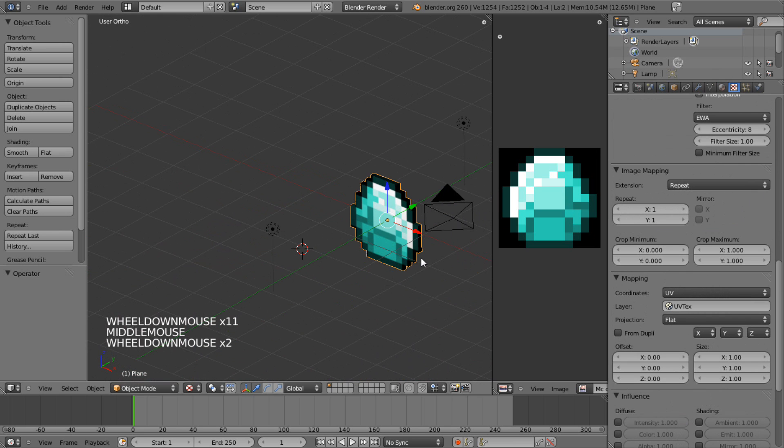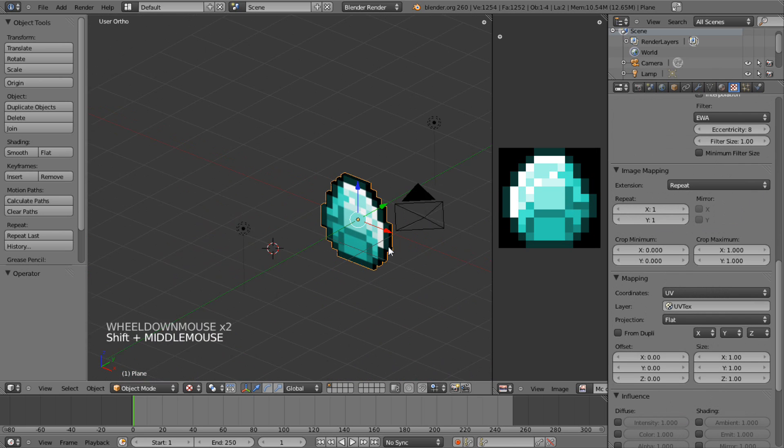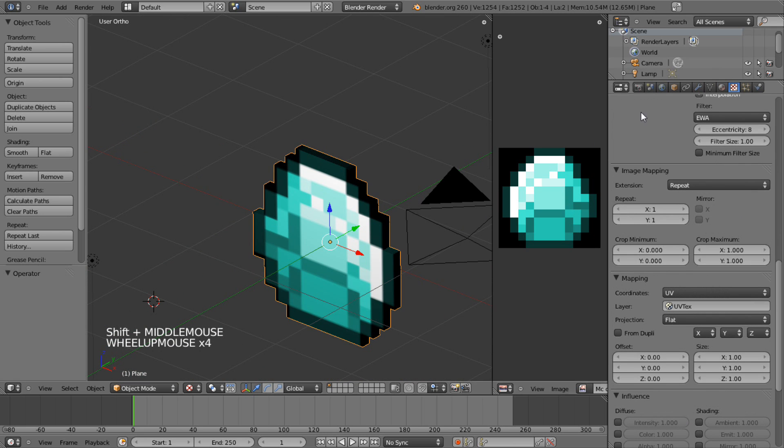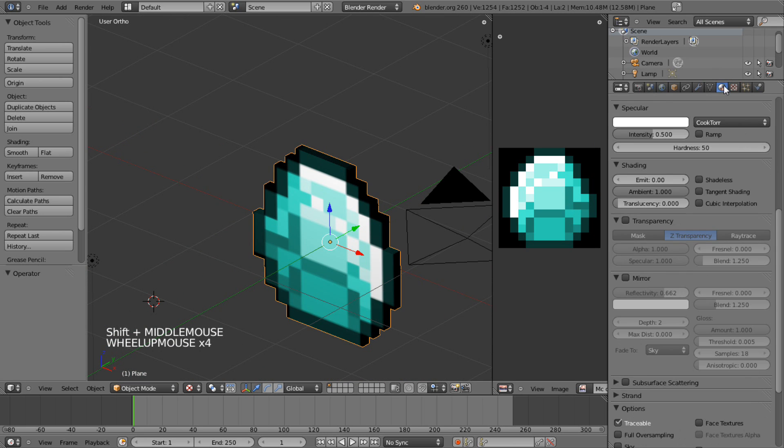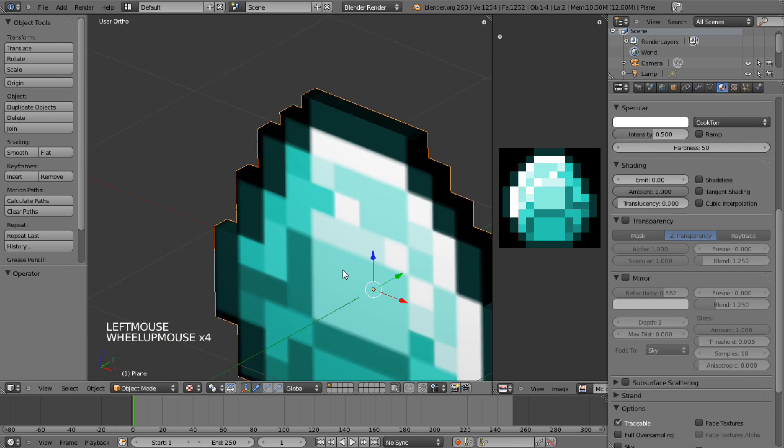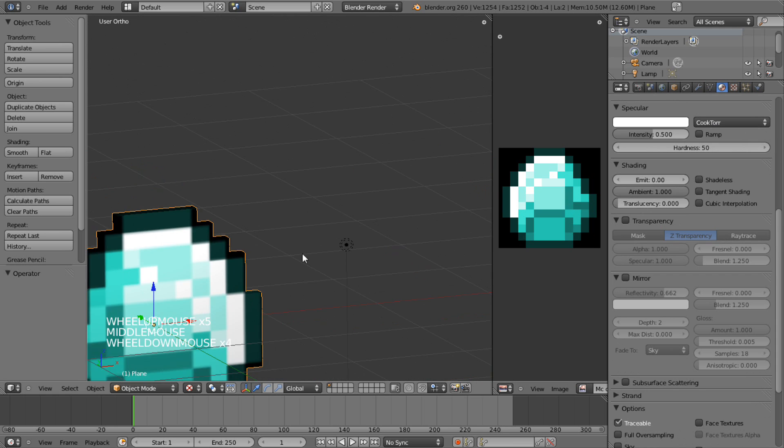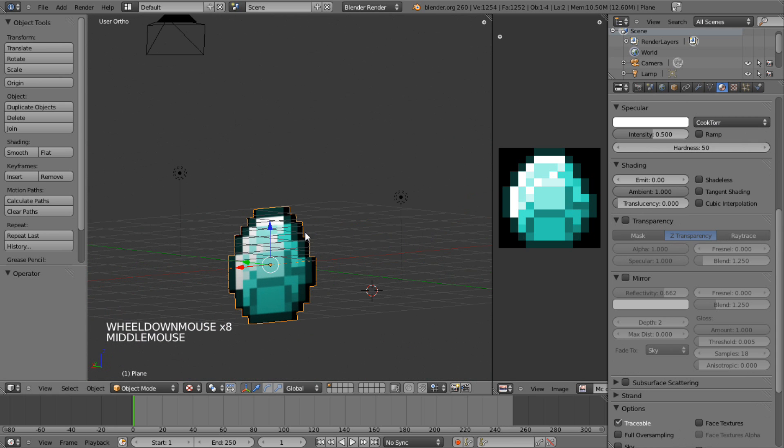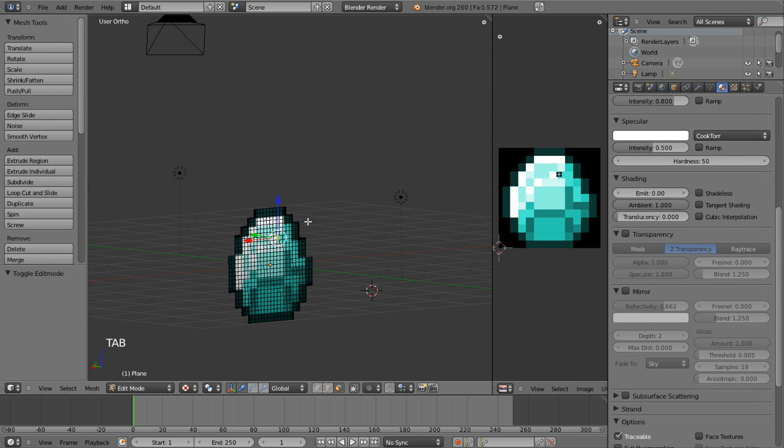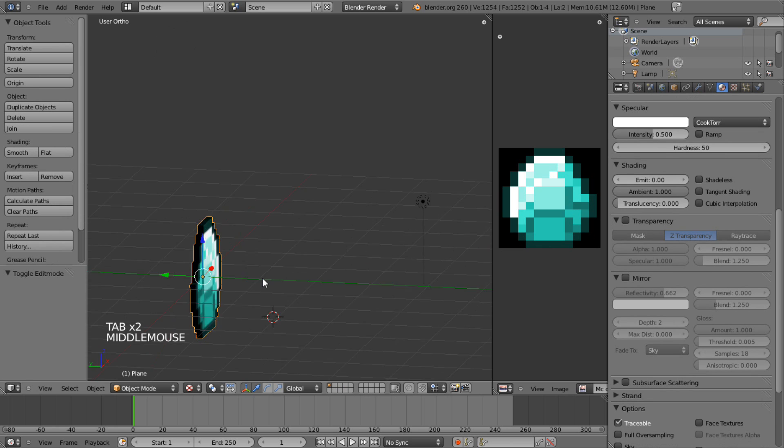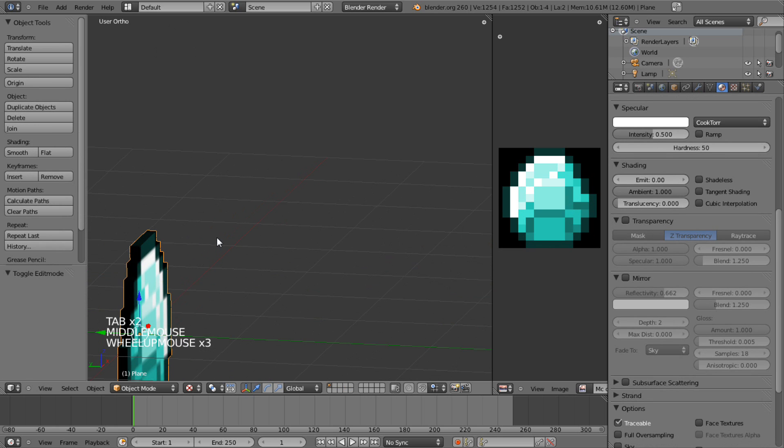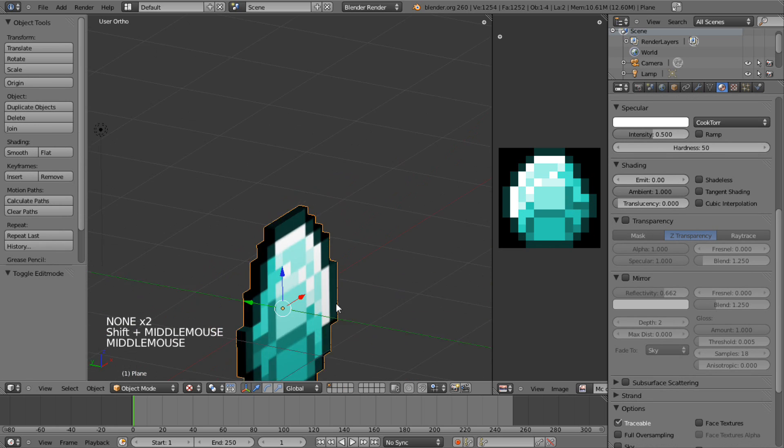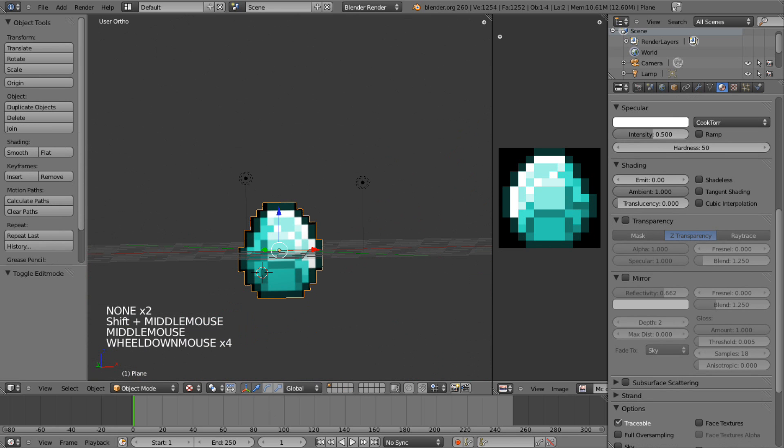Alright then guys, that's all there is to your very own Minecraft Diamond. It works pretty well. It's very easy to animate. And hope you guys can rate, comment, or even subscribe. Thank you.